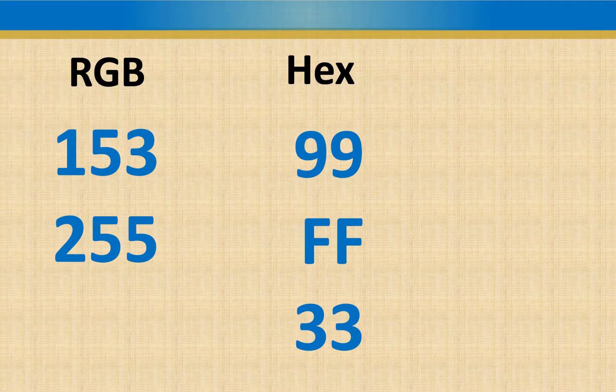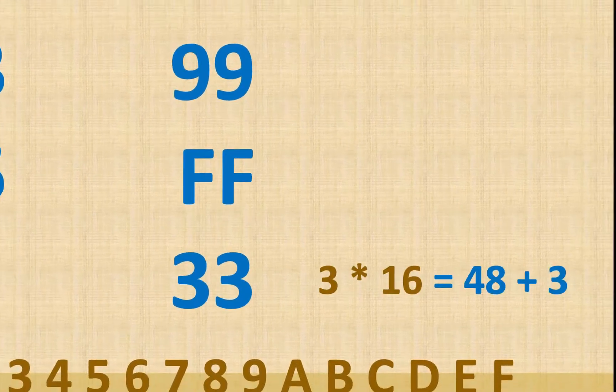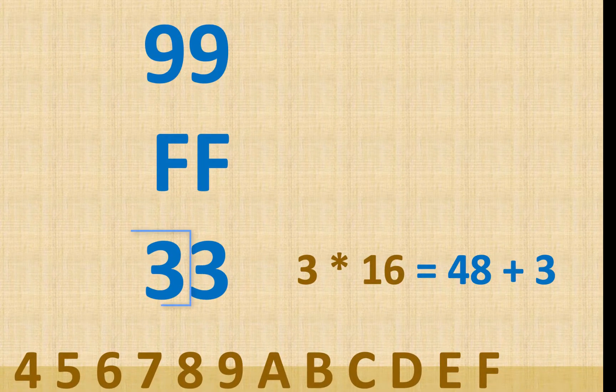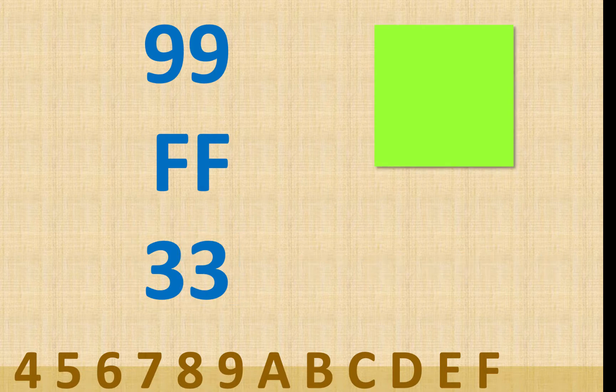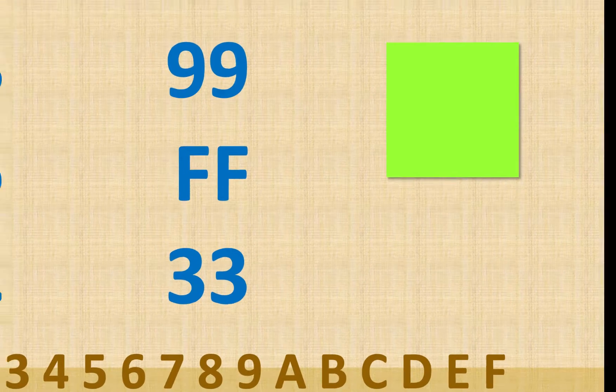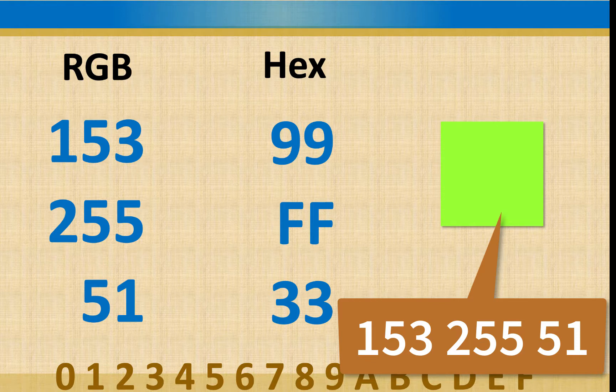And the last one, it's a little easier because the numbers are getting smaller. If we have 3 sixteens, we know that's going to be 48. And then we'll just have 3 left over, and that will leave us with 51, which gives us kind of this lime green color. So that's going from hex to RGB.